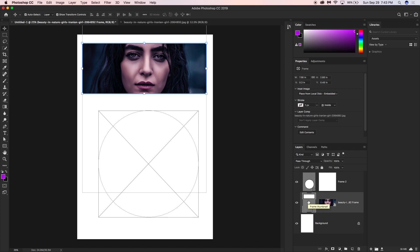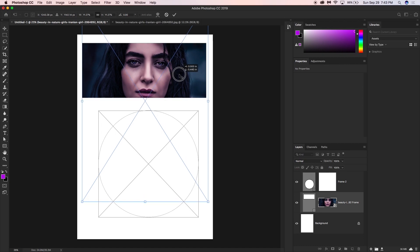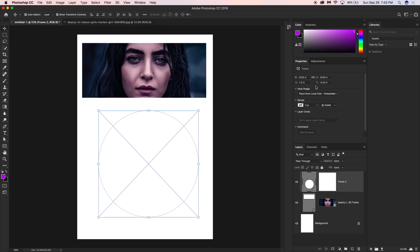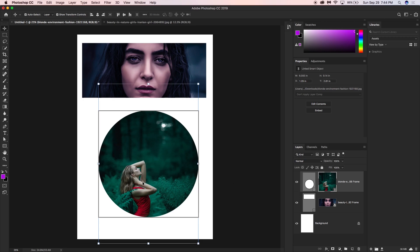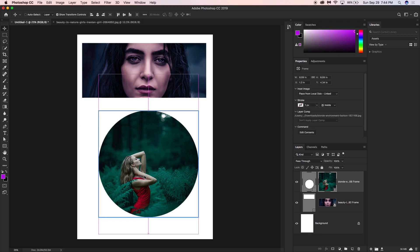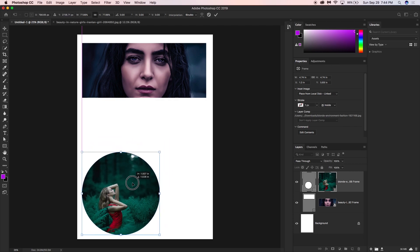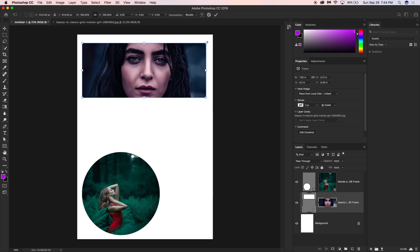If the frame is selected, you can increase the frame size. If you select the content instead, you can move and scale the content independently. You can also select both using Command T (or Ctrl T on Windows) to move and scale together.